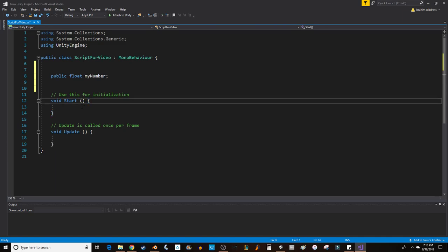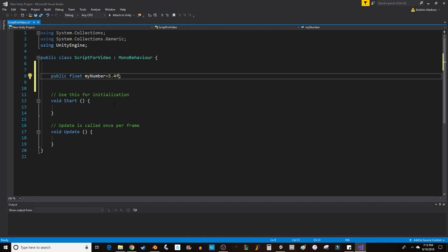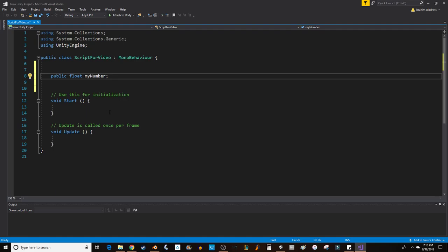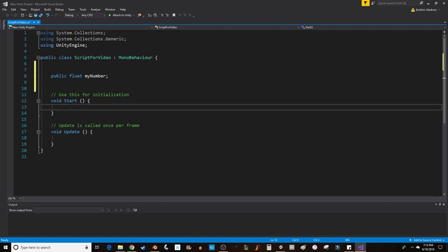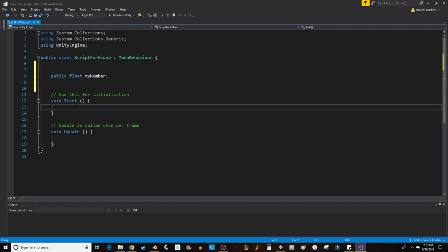So that if I wanted to set a value for that variable, I can either do it up here. I could say 5.4 F for float. Or, if I didn't want to initialize it right there, I could set that in the start. Start will be called one time at the beginning, right when the object is loaded. Update will be called once per frame, where a frame is every time your screen updates its images. So let's go to start.